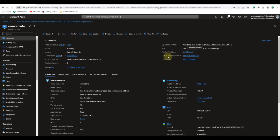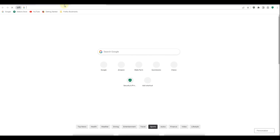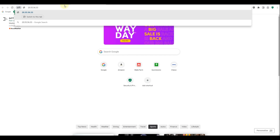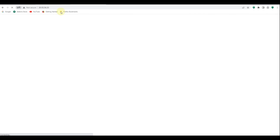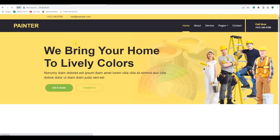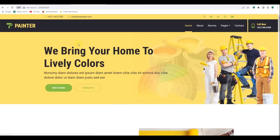Let's go back to overview, copy the public IP address again, open another tab, paste it, and press enter. We should see the website — and as you can see it's working fine.